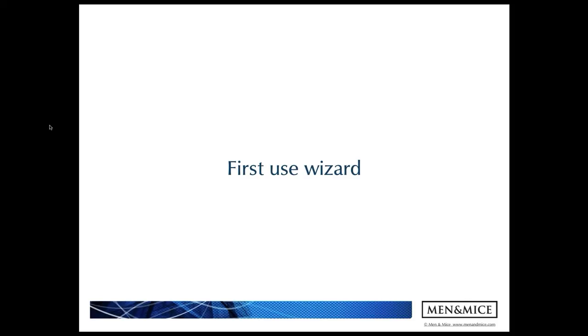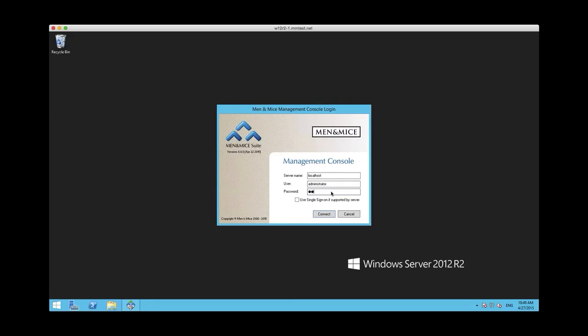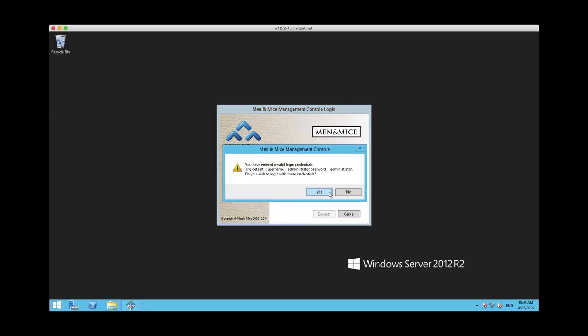Next is just to demonstrate these features. I think it's best if we start with the first use wizard. The first use wizard is run the first time you log in to Menomass after installing it from scratch, and I want to demonstrate that functionality in the new version.